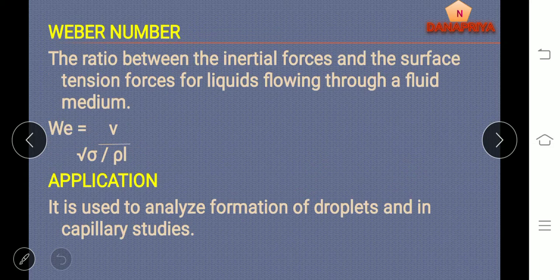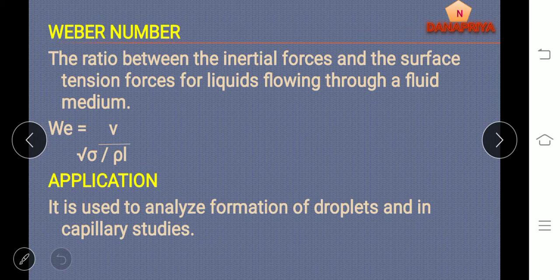Weber number: it is a ratio between the inertial force and surface tension force for liquids flowing through a fluid medium. Weber number is equal to V divided by the square root of sigma divided by rho into L, where V is velocity, sigma is surface tension, rho is density, and L is length. Weber number is used to analyze the formation of droplets and it is used in capillary studies.